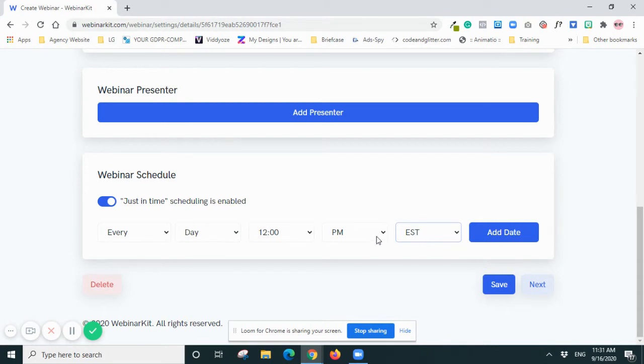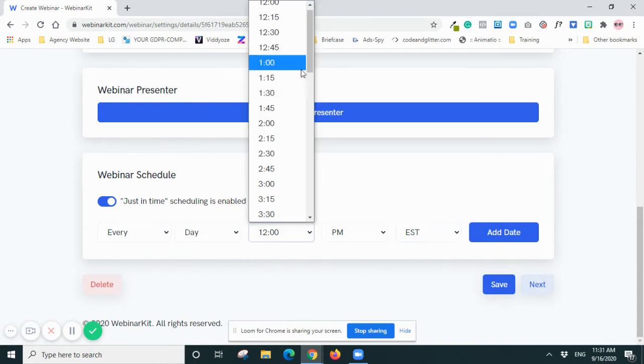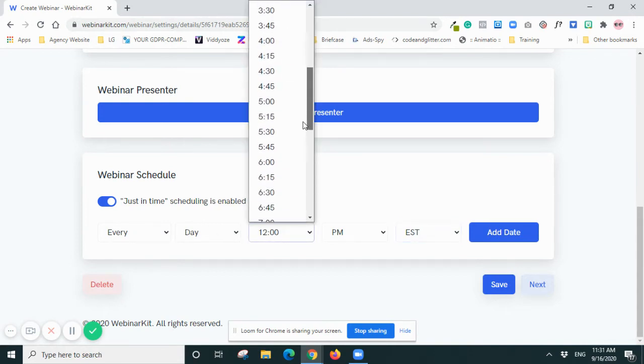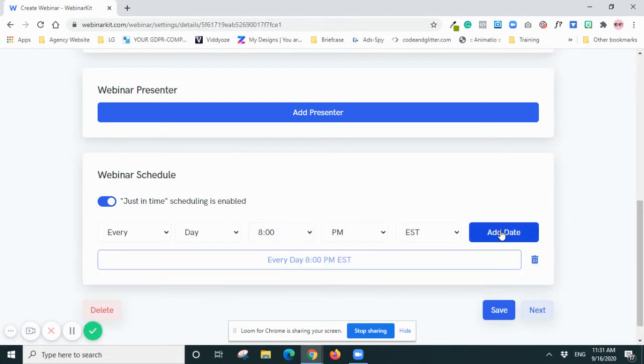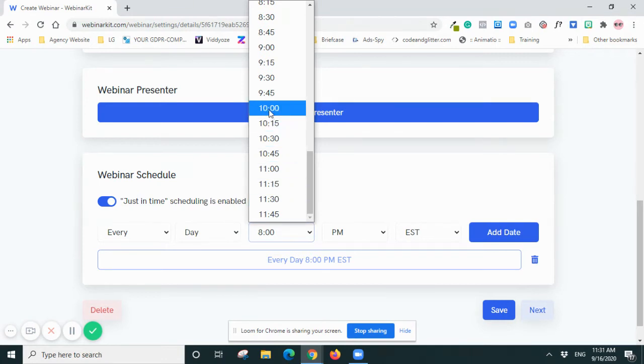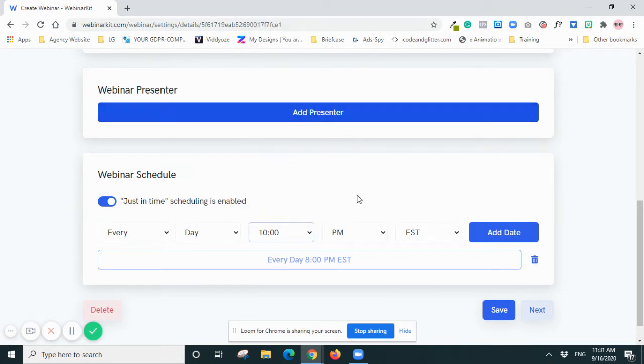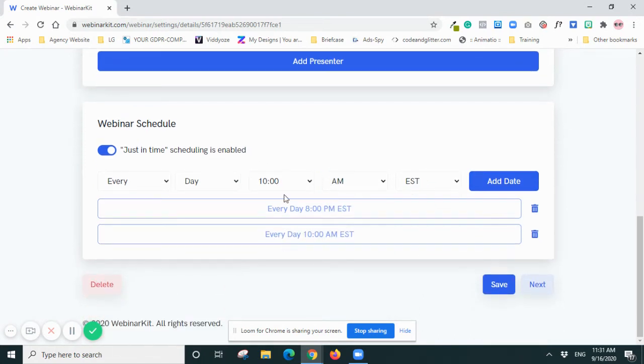So I will say every day. I will do 6 PM EST - that will be 9:30 Adelaide time. So I add a date. And then probably because it's more like just-in-time or evergreen, I can actually add other times as well to suit other people's time zones - or 10 PM or 10 AM EST - and then add the date in.